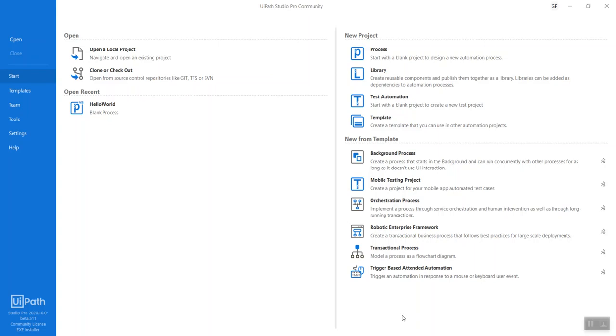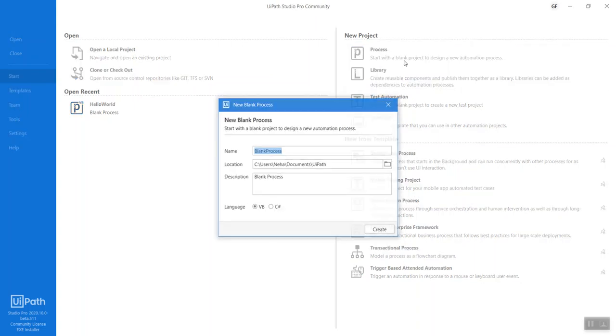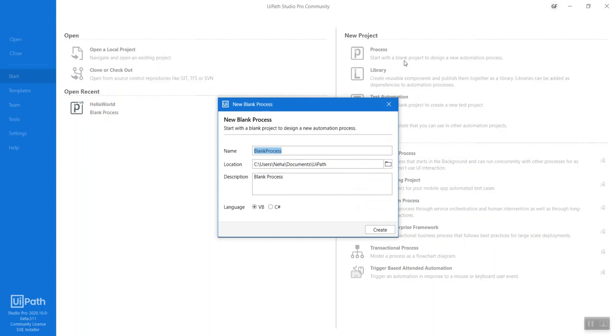Hello everyone, today we'll be covering some basic variable types and how to do addition, multiplication, or subtraction activities in UiPath. So let's go ahead and get started. Let's build a simple process named 'add values'.